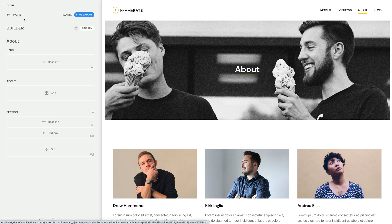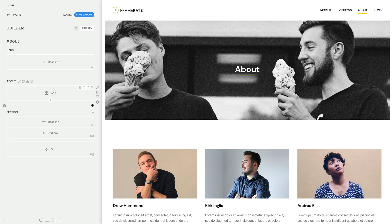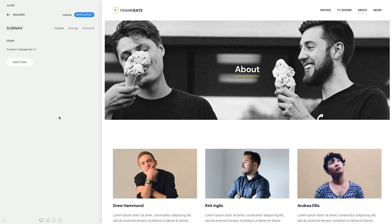Sections, rows, columns, or elements which load dynamic content show a dynamic content status icon. The end status icon indicates that the used source is a multiple-item source.